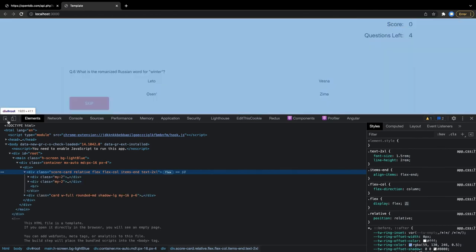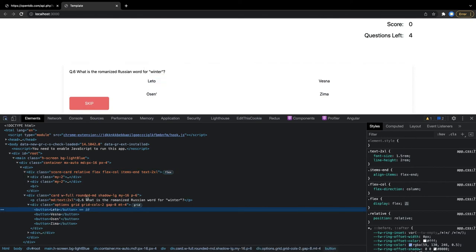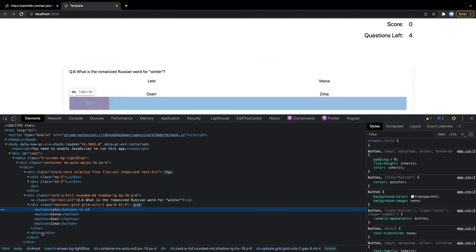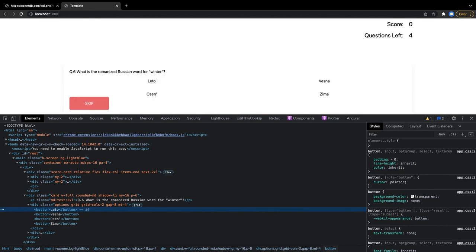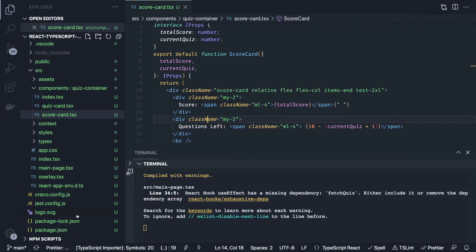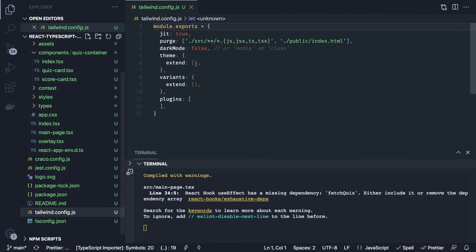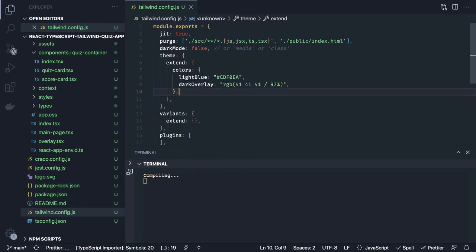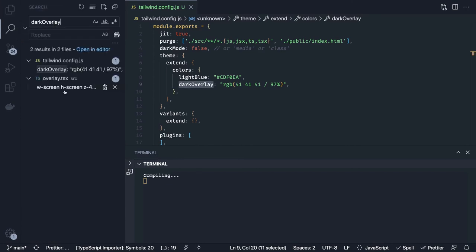Looking at the container: we have a scorecard component with margin-top and text-large. The buttons are not getting any background classes applied. For the skip button we also need to make the button align right — justify-content: end. Let's add all these things. Going to the Tailwind config we are using light blue — inside the theme extend block we specify our colors.